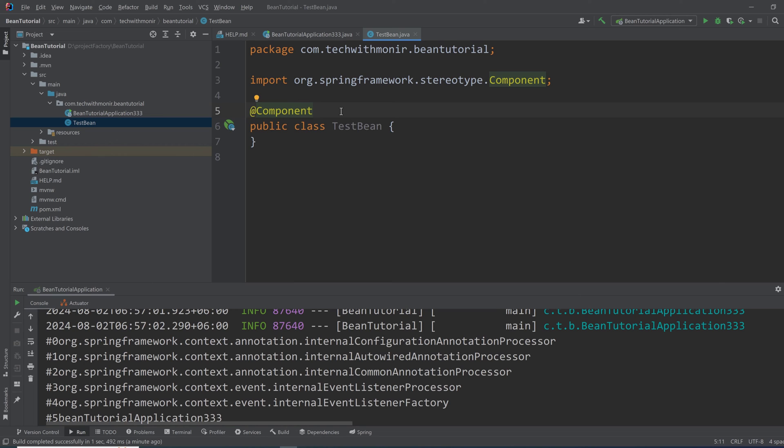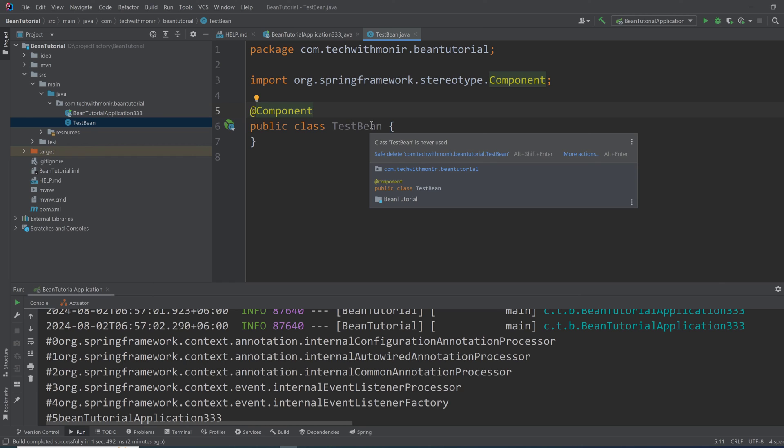So that's it. I hope you got the idea. What is Spring IoC container? What is a bean? How it is instantiated and managed? And also you have got a hint of bean scopes like singleton, prototype, session, and others. Thank you so much for watching. I'll see you in the next tutorial.